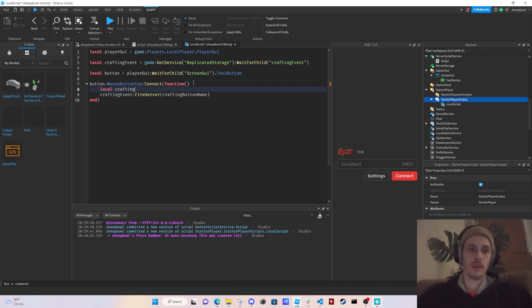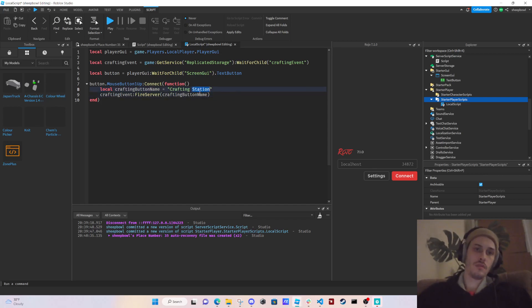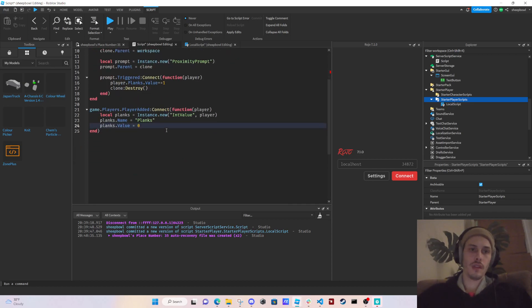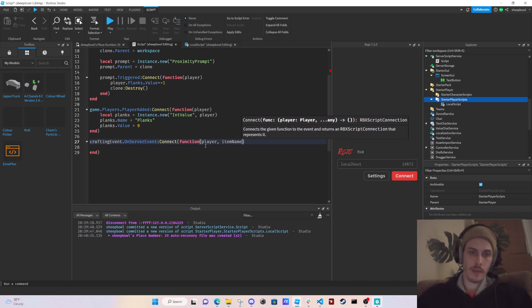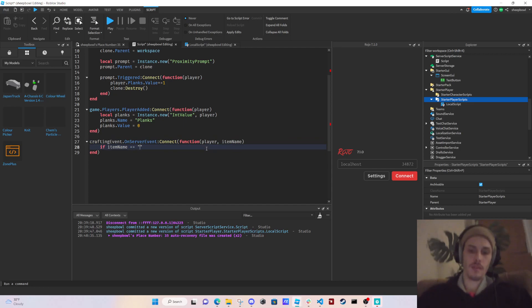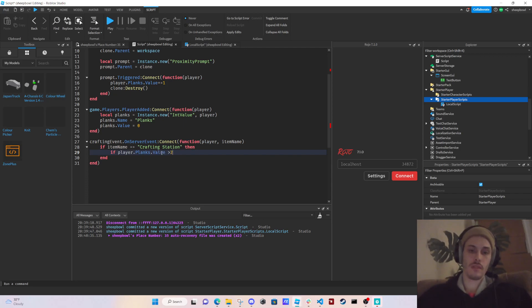We set `local craftingButtonName = 'CraftingStation'` and `craftingName = 'CraftingStation'`. Then on the server side we write `craftingEvent.OnServerEvent:Connect(function(player, itemName)` — and check `if itemName == 'CraftingStation'`.